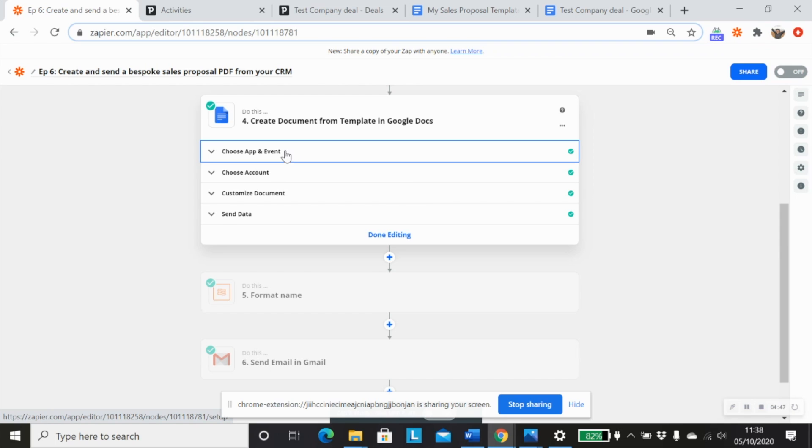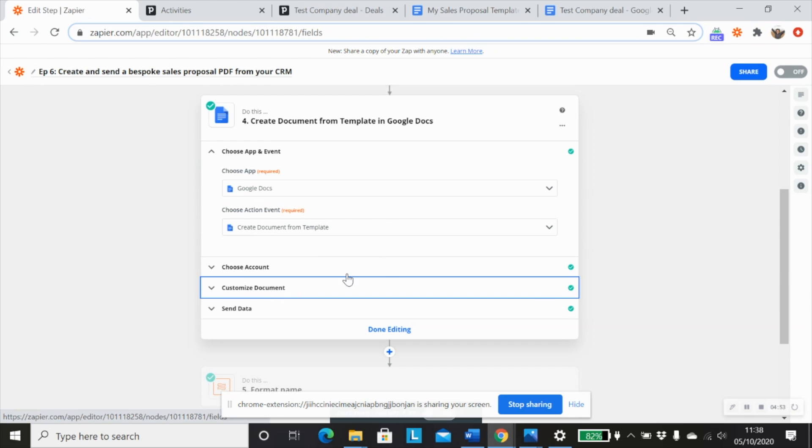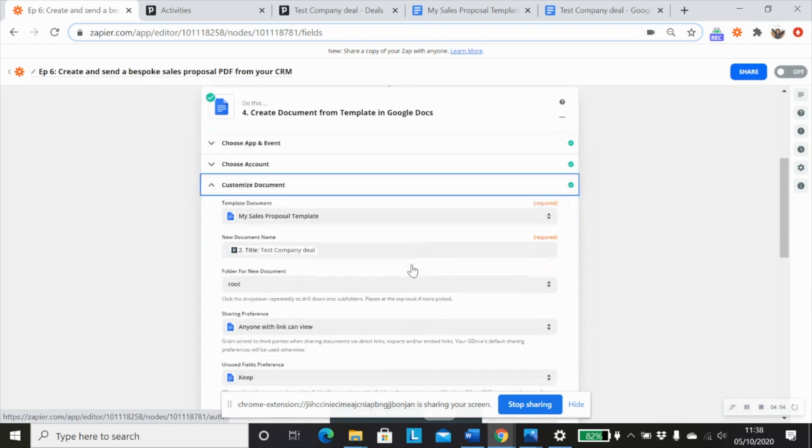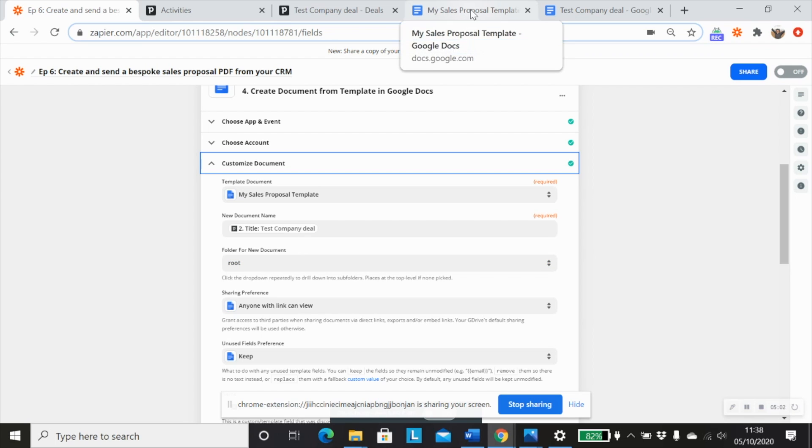We would then use the Google Docs app, and action event would be create document from template. And then within there, the first thing that you want to do is make sure that you specify your folder for the new document. So the folder that we created for this document, you would use within this drop down here, and you would find that.